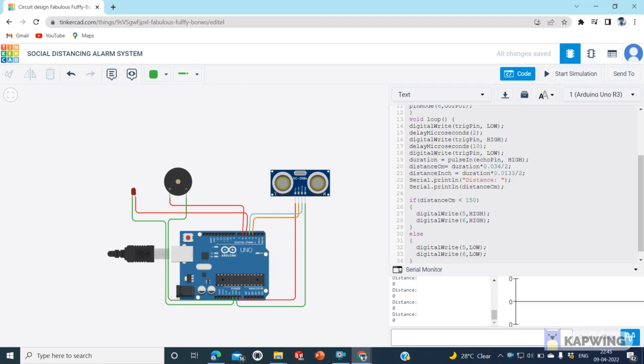In which we have connected LED and buzzer. We have kept a distance of 150 centimeters. You can increase this parameter by modifying the code.